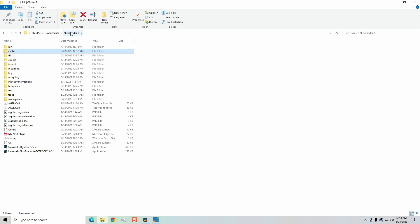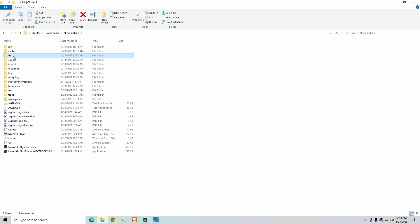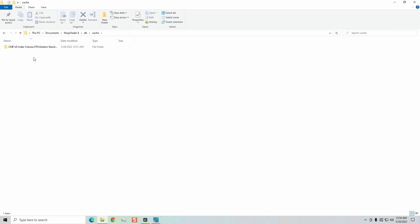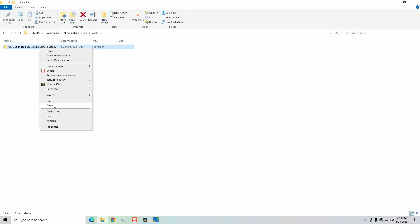Then go back to the NinjaTrader 8 folder. From there, we want to go over to the database. Now, in the database folder, we want to click on the cache folder there. If you have anything in it, you want to simply delete it.